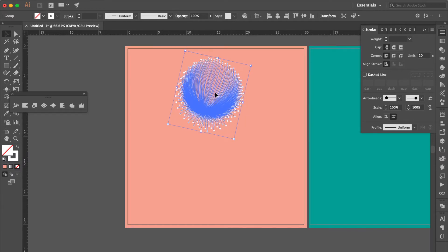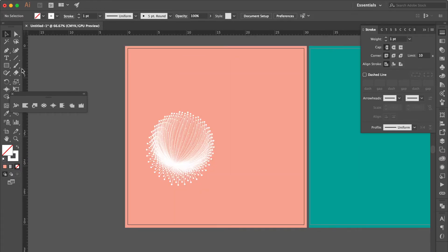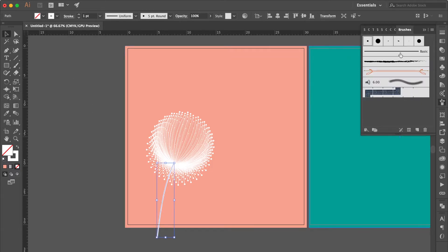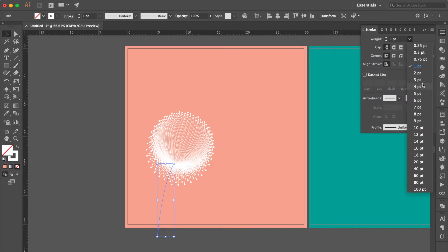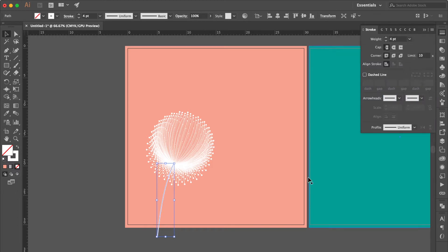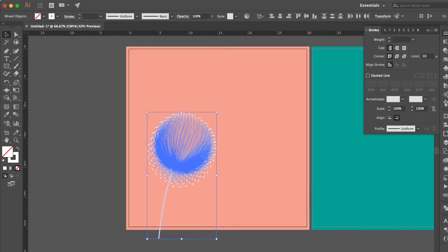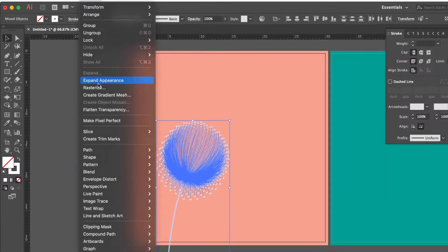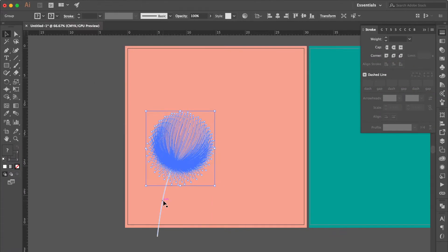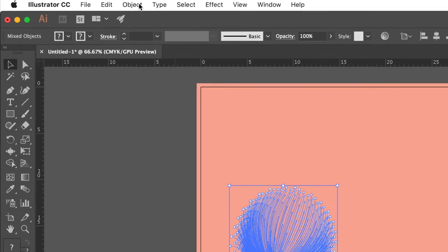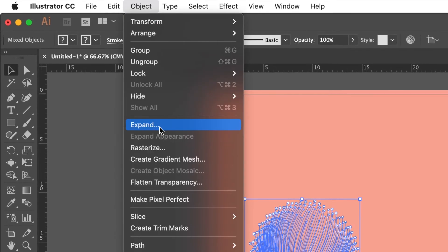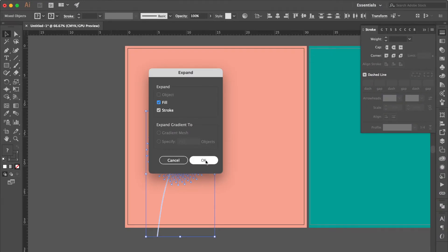Move here. Use Paint Brush Tool to draw a line. Go to Brushes Panel, select the Basic Line. Go to the Stroke Panel, change the weight to 4 points. Select all, go to Object, click Expand Appearance. Select all the white shapes again, go to Object, click Expand, then OK.